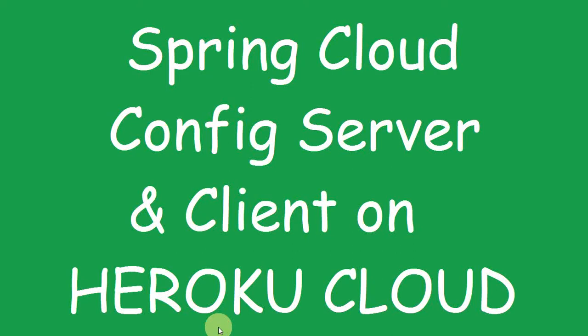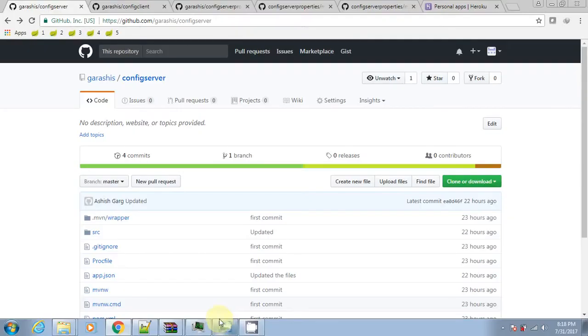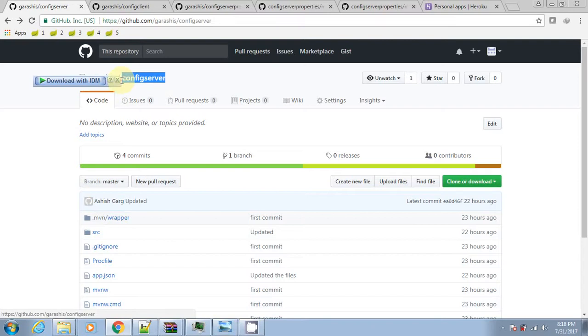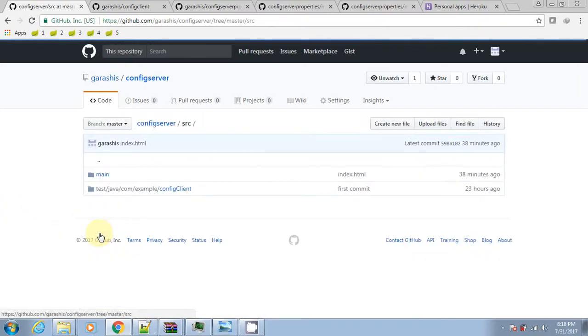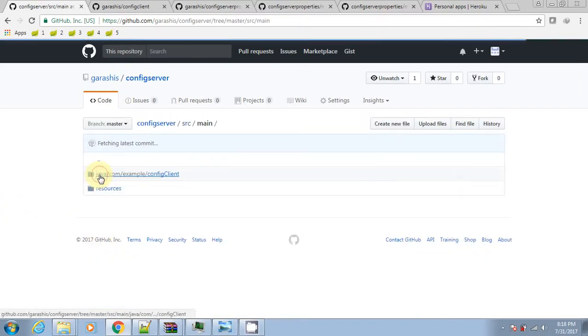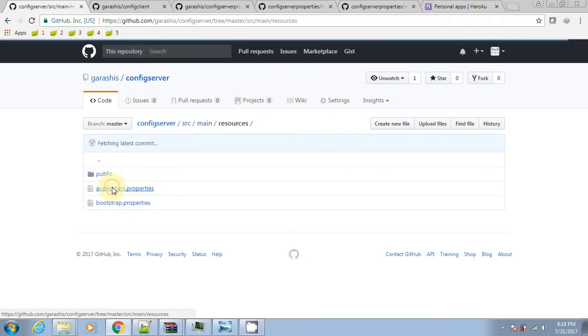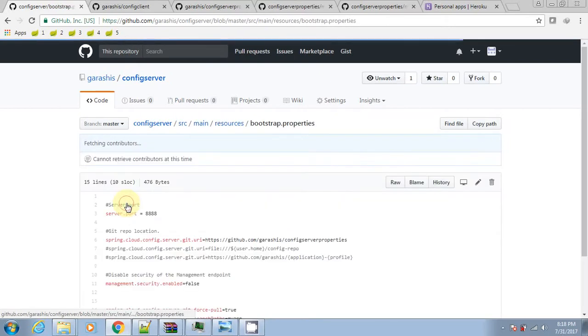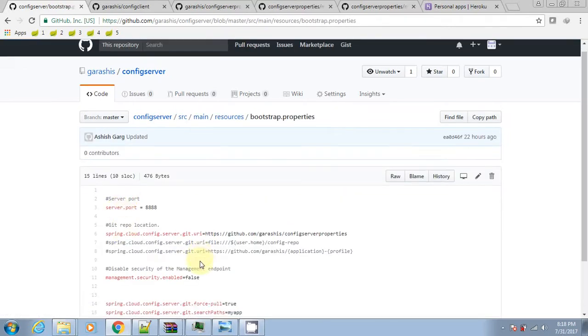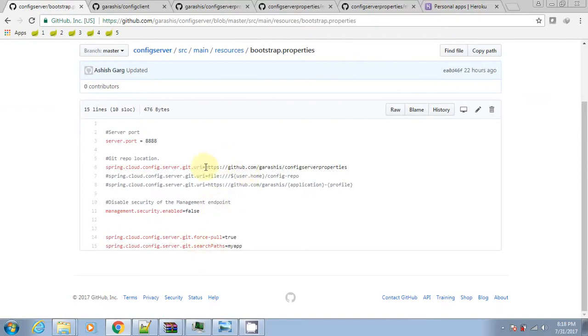In this tutorial I'm going to demonstrate the Spring Cloud config server and client and deploy both apps on Heroku Cloud. I have got the server and client code along with properties in the git repository. Here is the bootstrap.properties file having a git URI pointing to the git repository containing the property files.